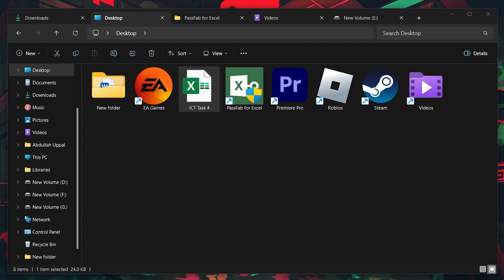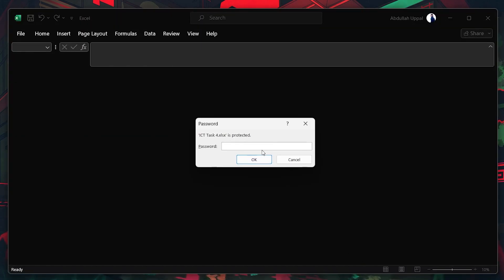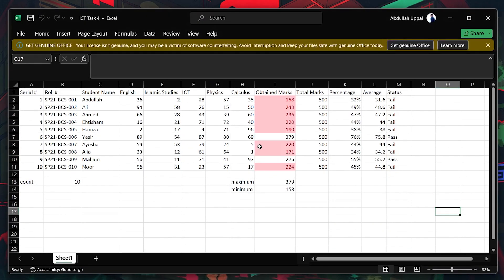Remember, it's important to use this tool ethically. Ensure you're attempting to unlock a file you have the legal right to access.